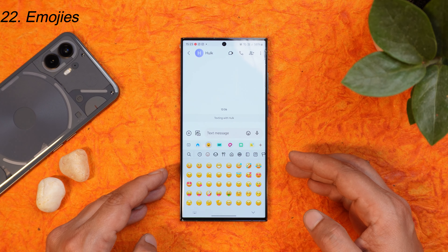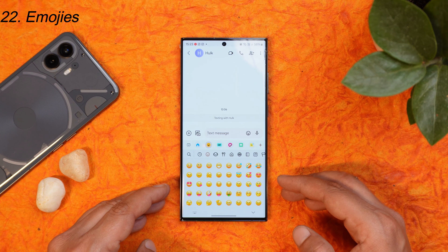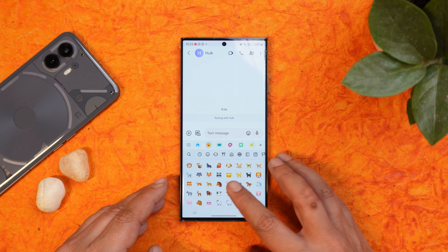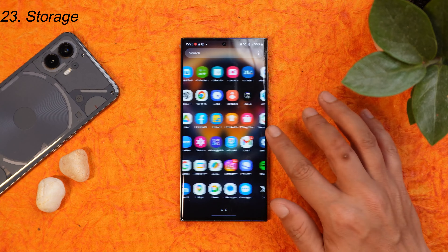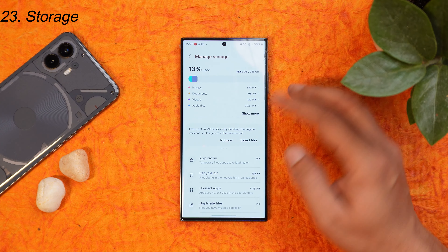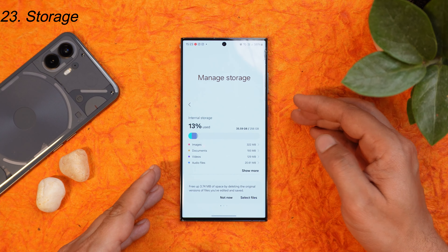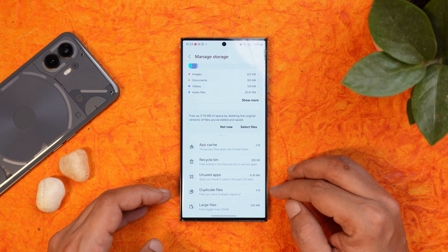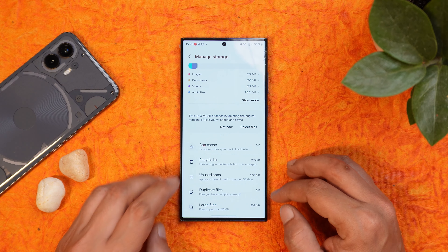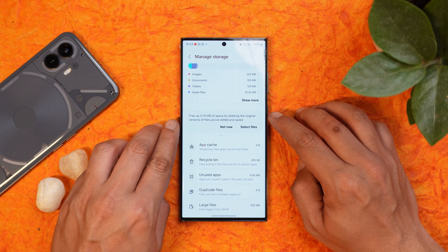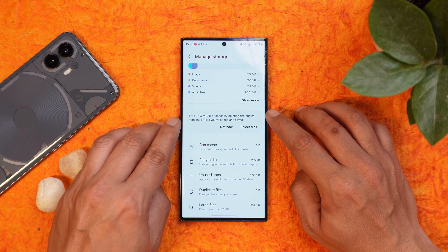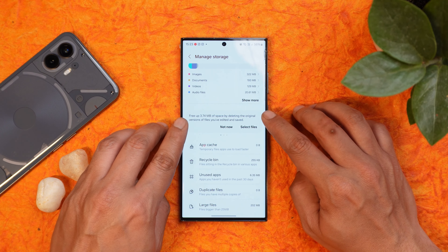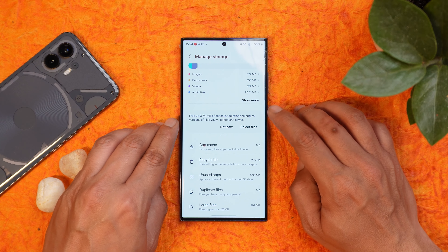The Samsung keyboard now has redesigned emojis which look pretty good. Regarding storage, under file manager's manage storage section, there are additional options like app caches, unused applications, duplicate files, and large files. There are also suggestions — for example, a pop-up showing how much space you can free up by deleting original versions of files you have edited and saved.